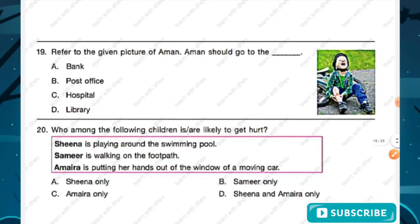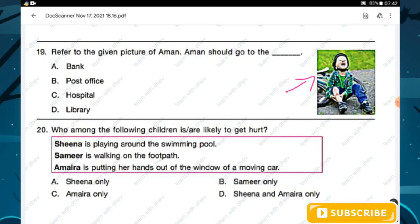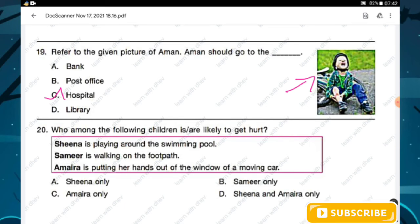Question number nineteen: refer to the given picture of Aman. Aman should go to — bank, post office, hospital, or library? Looking at the picture, the boy Aman has fallen down and got hurt, so he must go to the hospital. Option C is the right answer.